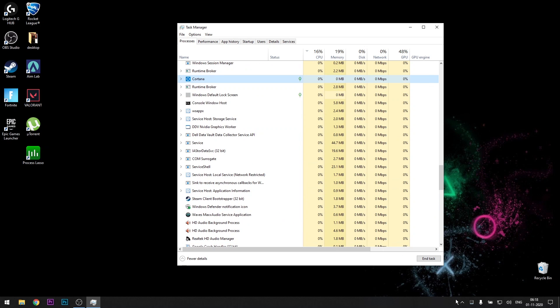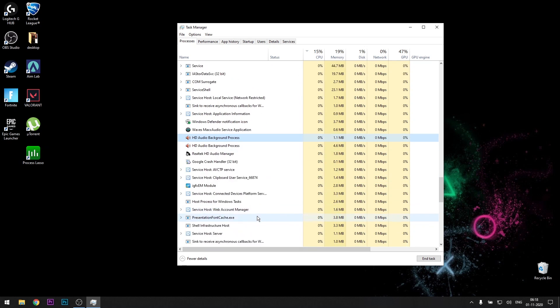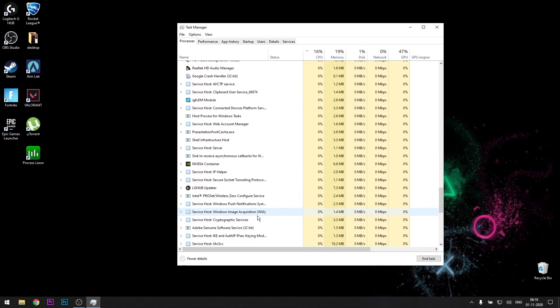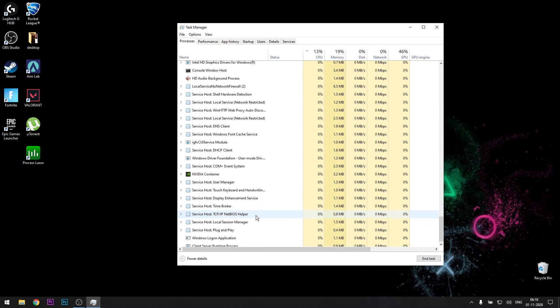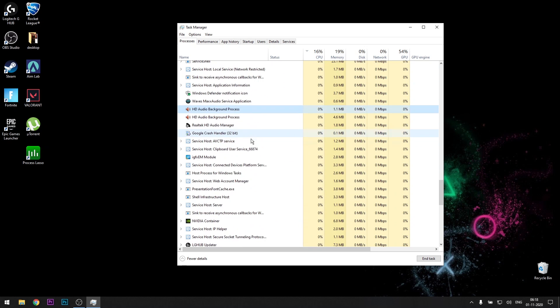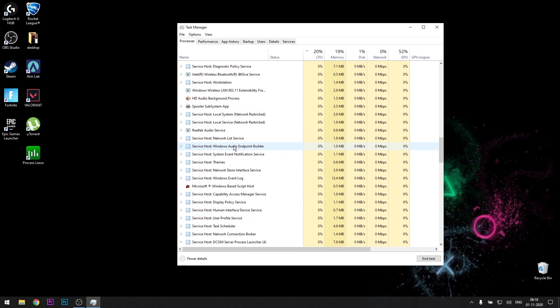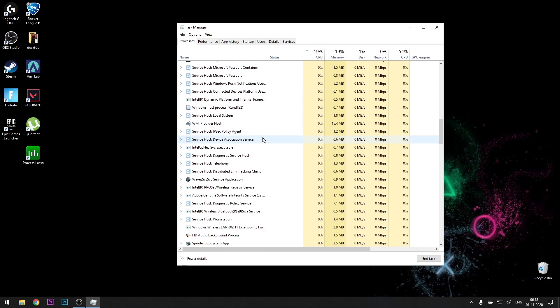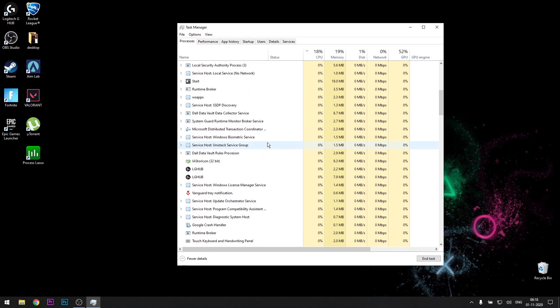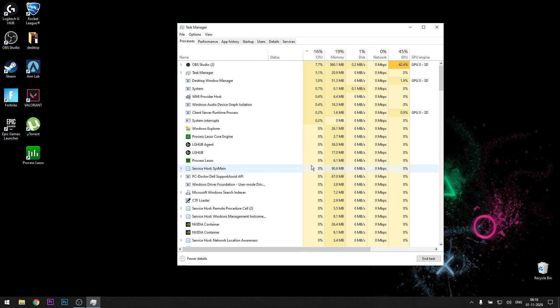Steam, end task. Whatever you don't use, just click on that application and end task. Everything else I use.